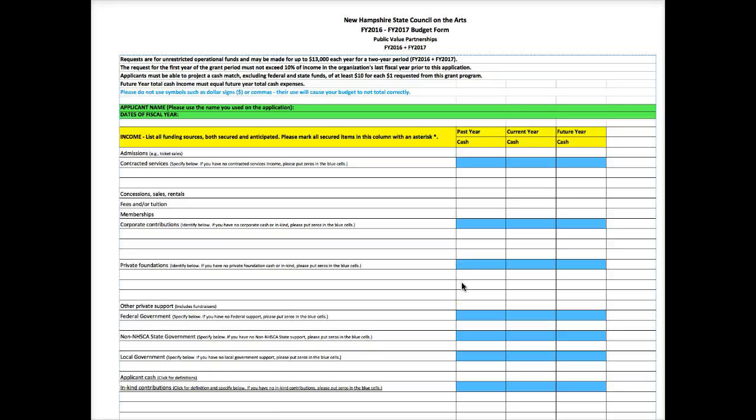Hi everyone, this is Ginny Lupe from the New Hampshire State Council on the Arts and I'm going to walk you through the new budget form for the Public Value Partnerships grant program.